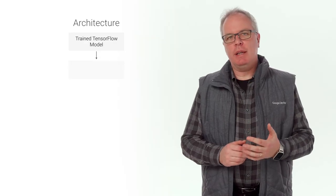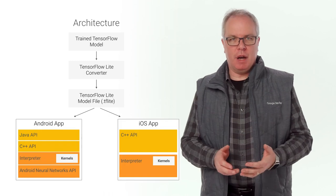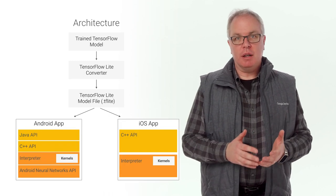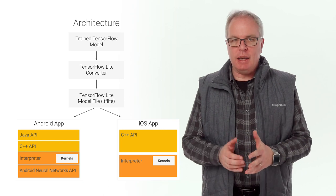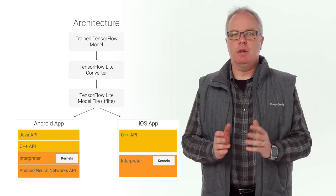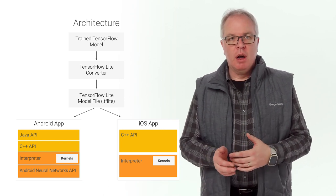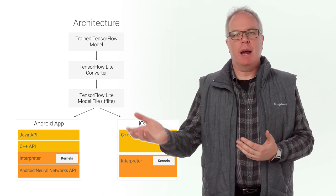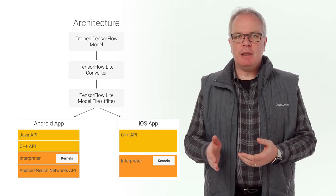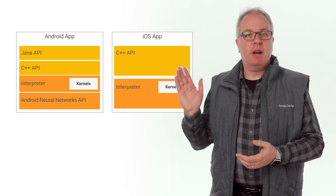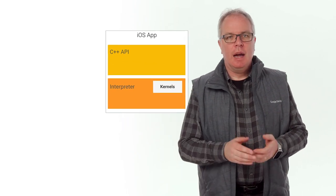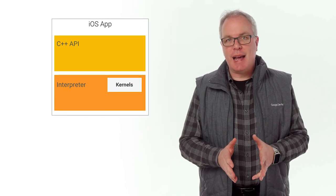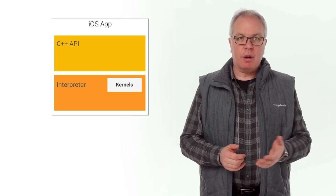TensorFlow Lite is a lightweight solution for mobile and embedded devices. It lets you run machine-learned models on mobile devices with low latency quickly, so you can take advantage of them to do classification, regression, or anything else you might want without necessarily incurring a round trip to a server. It's presently supported on both Android and iOS via C++ API. And today, we're going to take a look at an iOS app that uses this API in Xcode.